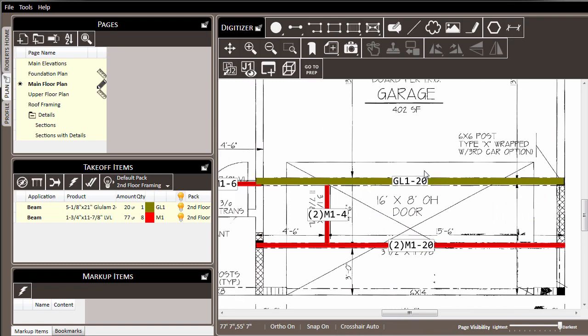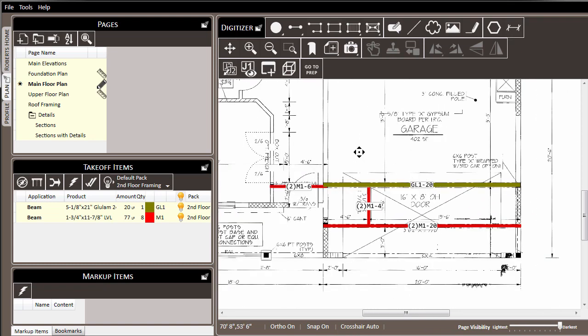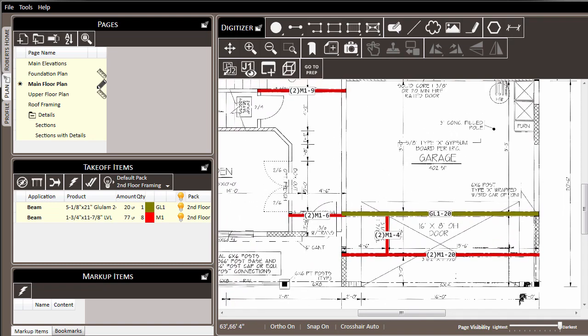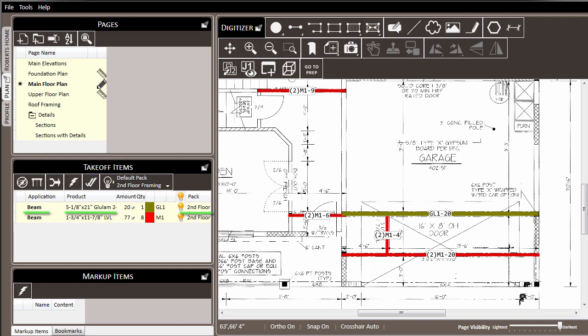But notice over in the takeoff items list that our glulam has now already been assigned to the second floor framing. Again, this is because we set the default pack, and once we assigned the application and the product, it was automatically placed into our second floor framing pack.